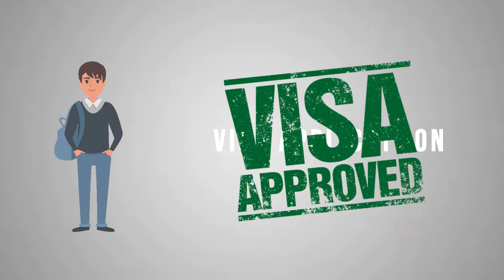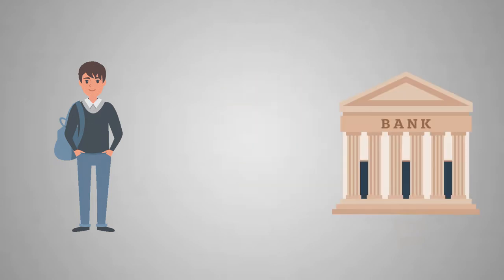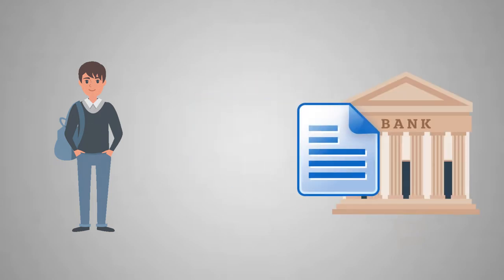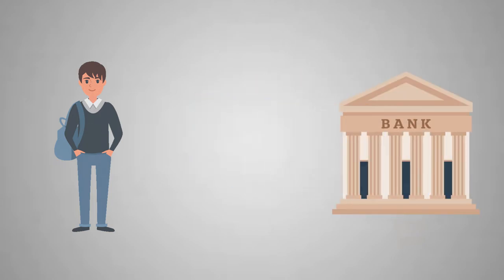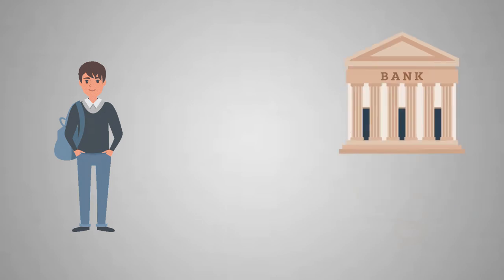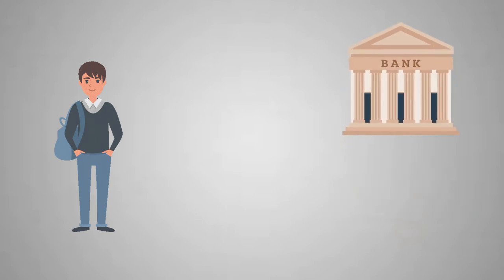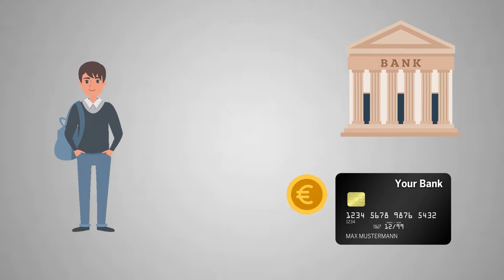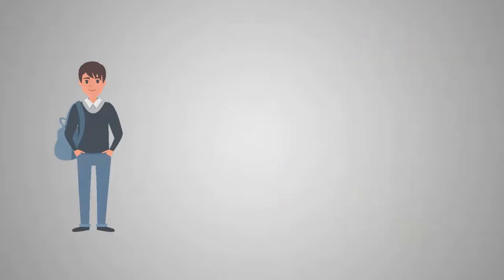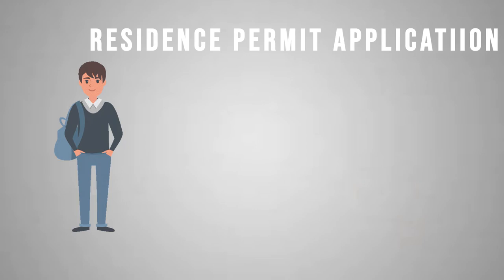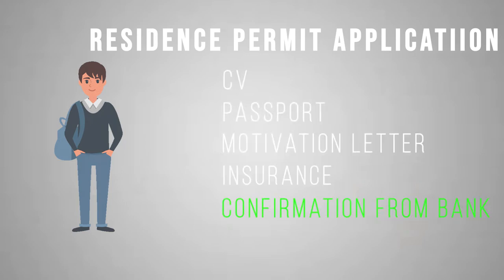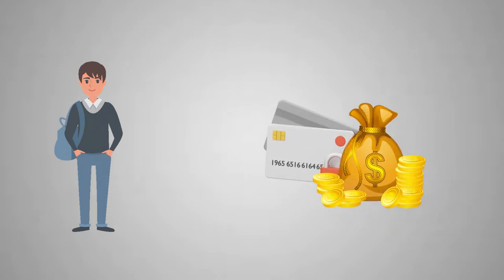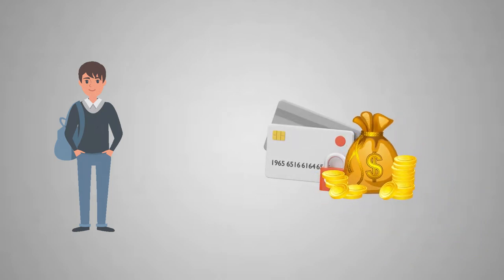Once he successfully gets the visa, he uploads it to his bank to unblock the account. He also opens a normal bank account and provides its number so that the money is transferred to him every month. Several months later, Tom applies for a residence permit in Germany and once again includes his blocked account confirmation, even though by that time it already contains less money.